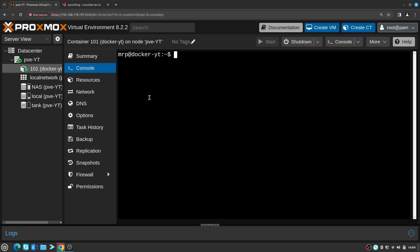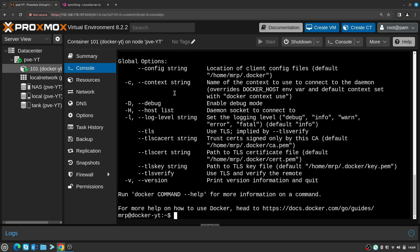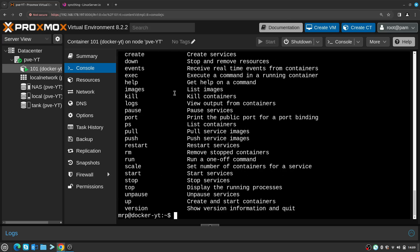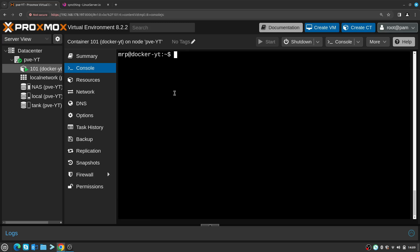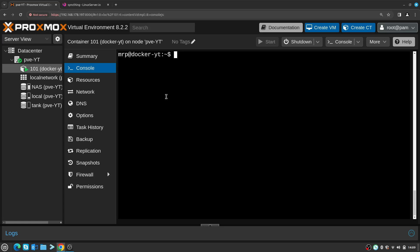Meanwhile on my laptop, I am connected to one of the Proxmox servers and I have an LXC container by the name of docker-yt running. This is the container which I will use to show you how Syncthing can be set up. The LXC container already has Docker installed and Docker Compose installed, and I have the user mrp created for me to use.